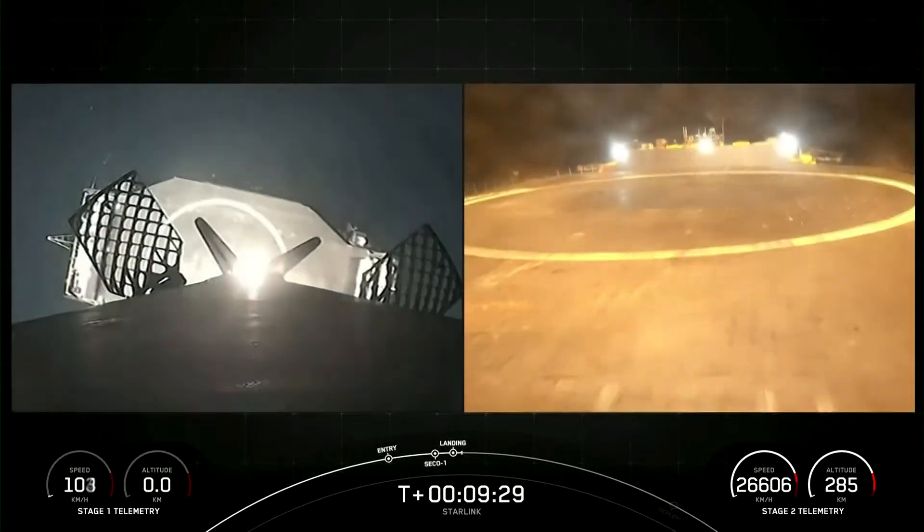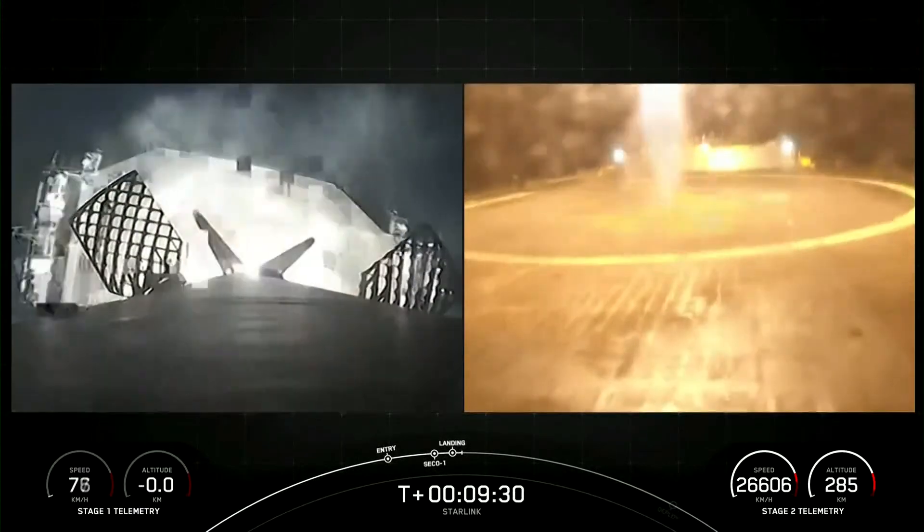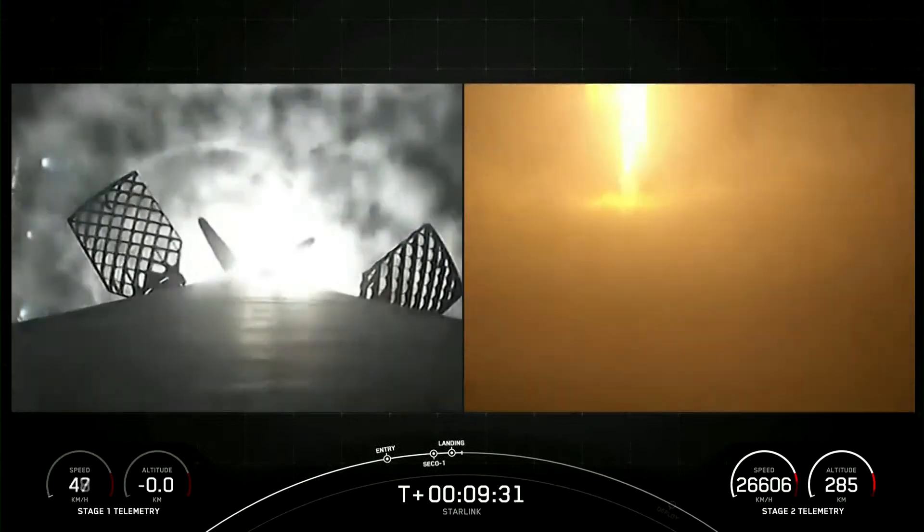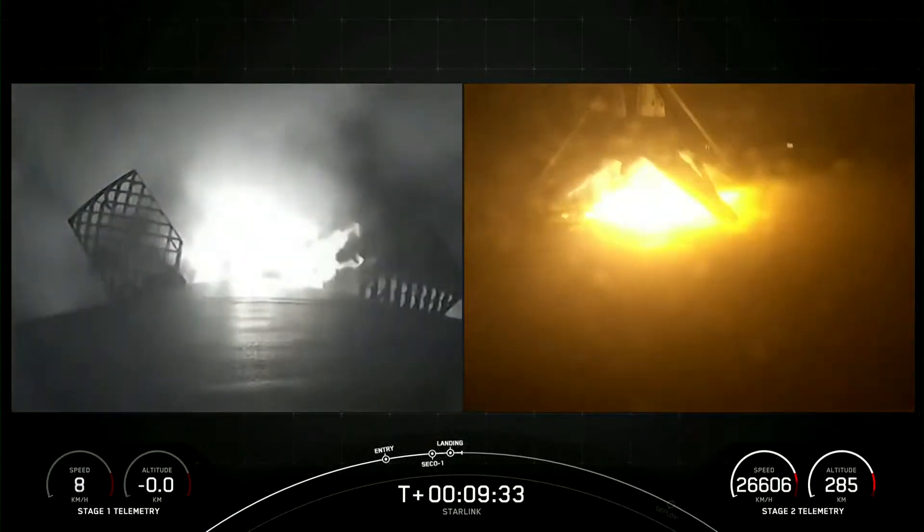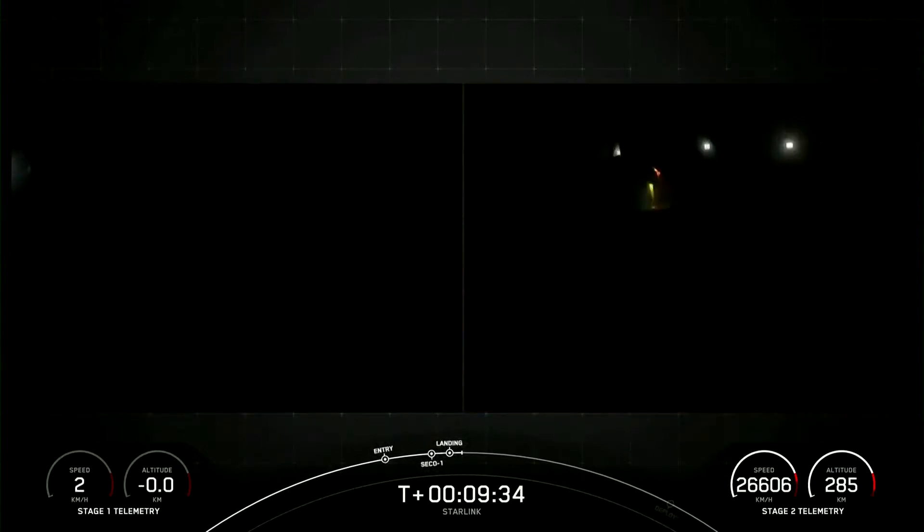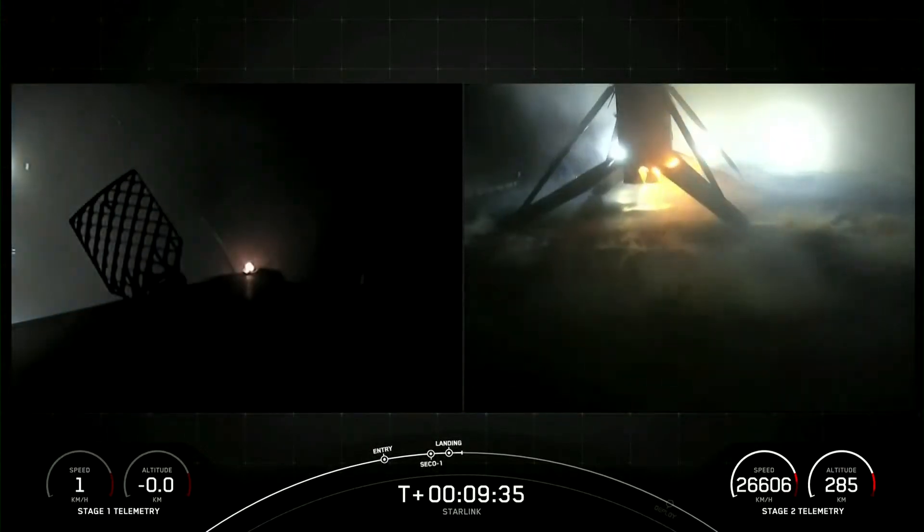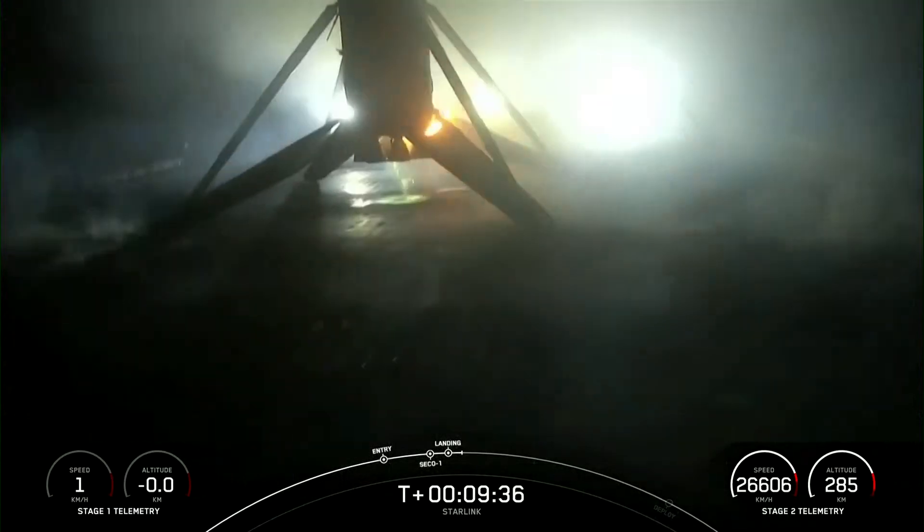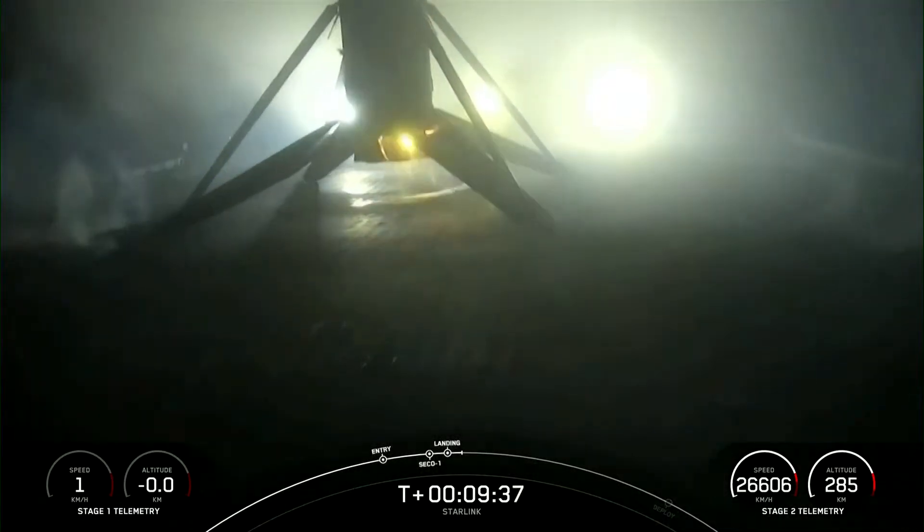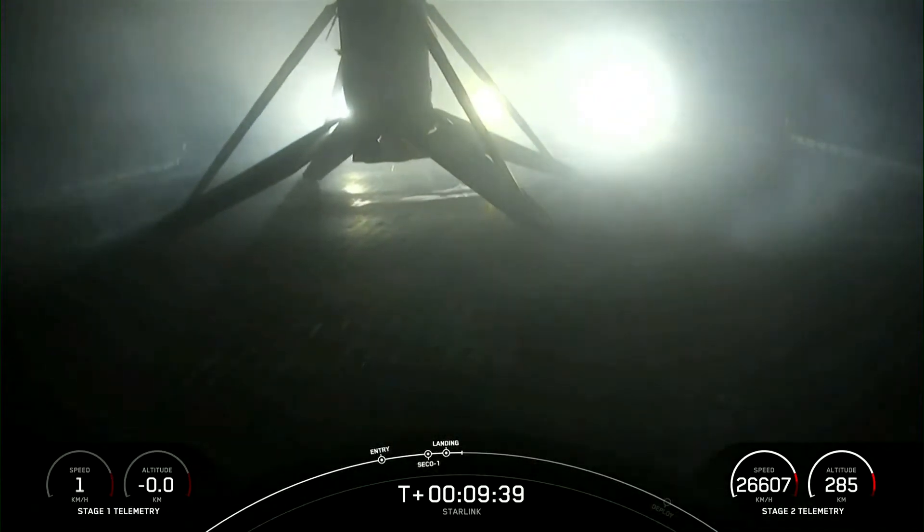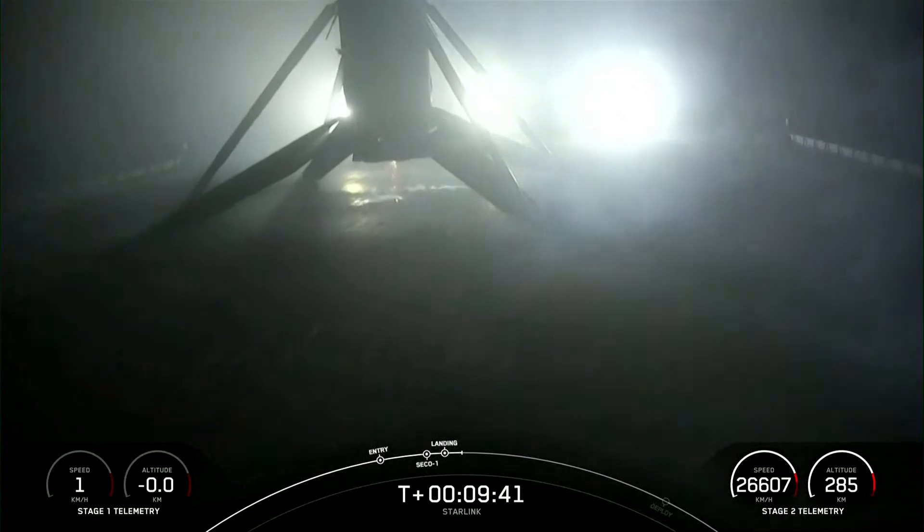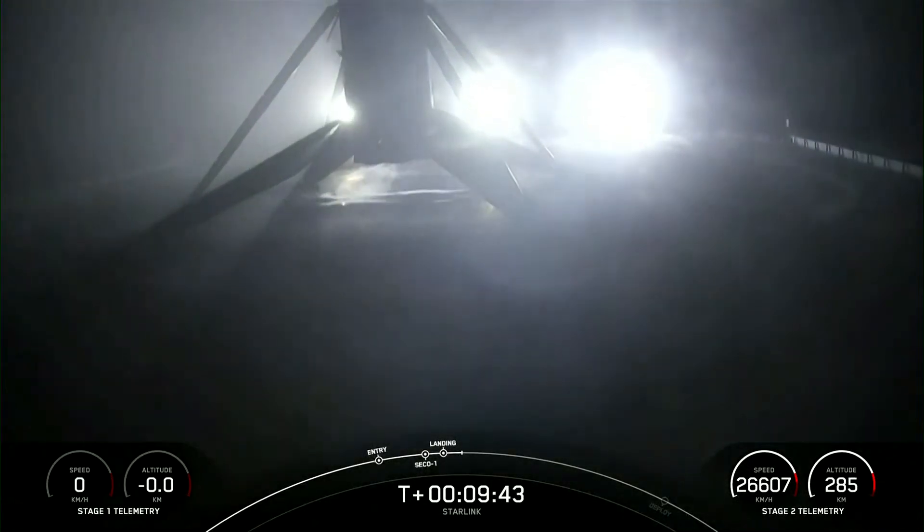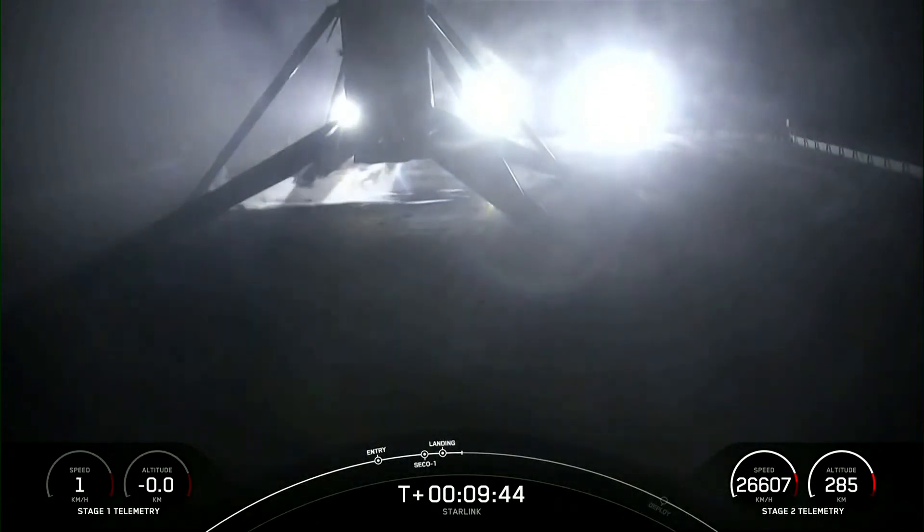Landing leg deploy. Stage 1 landing, confirmed. And this Falcon 9 first stage has now successfully launched and landed for its fifth time.